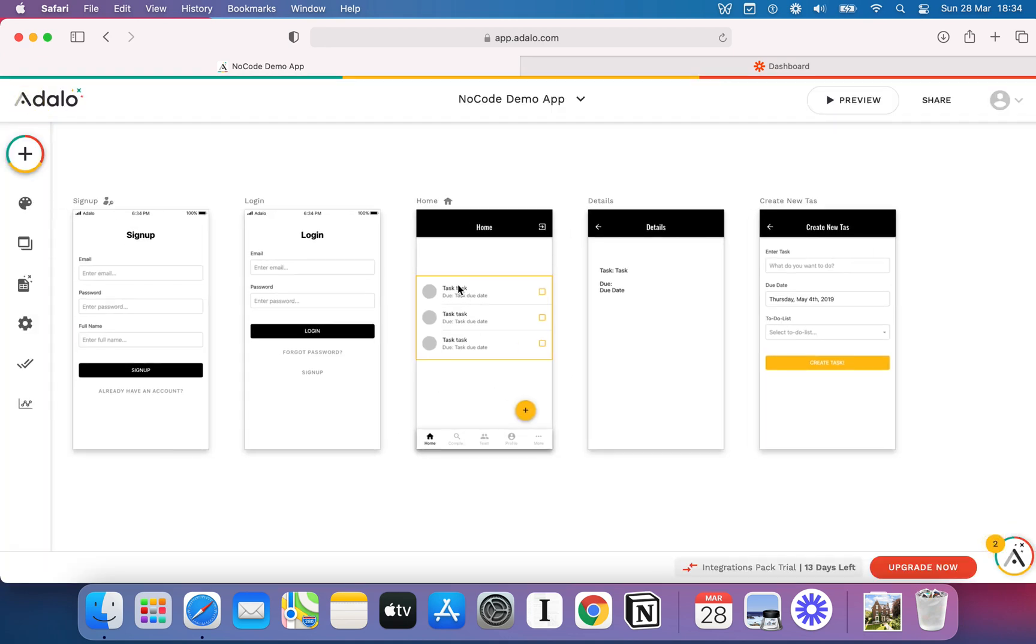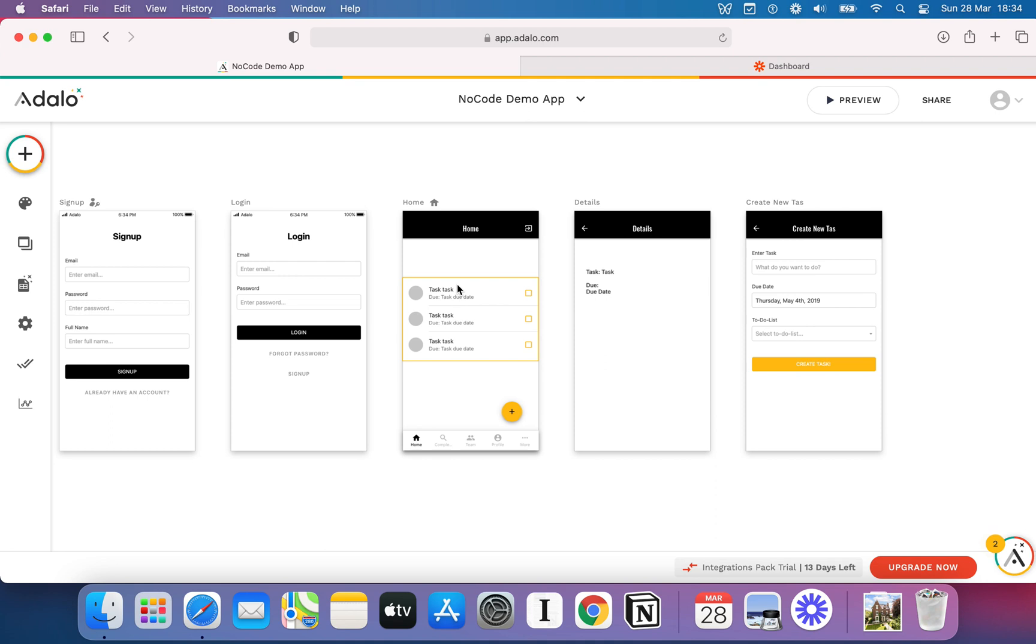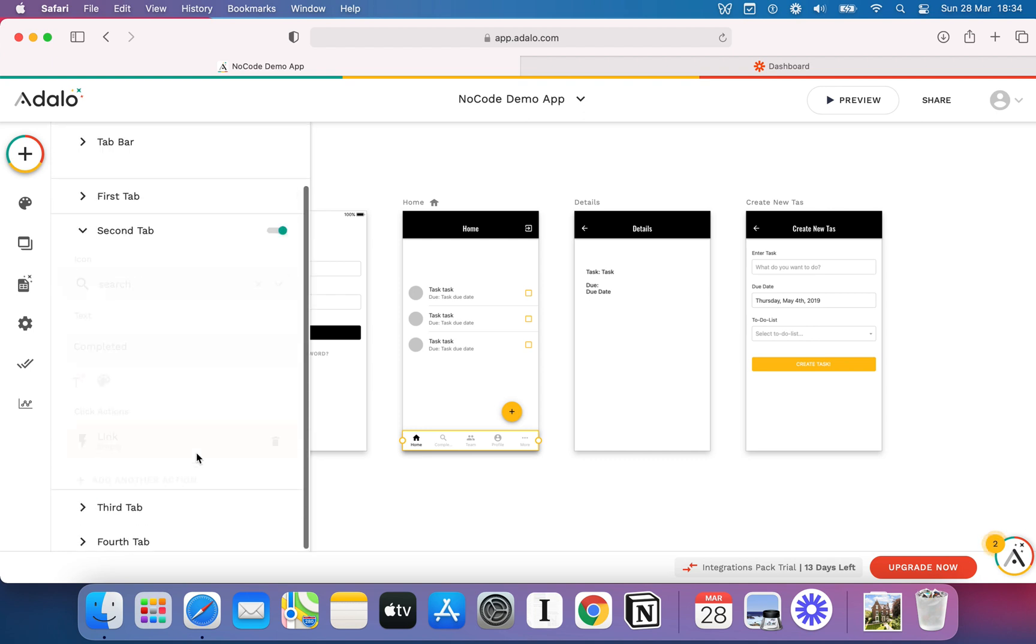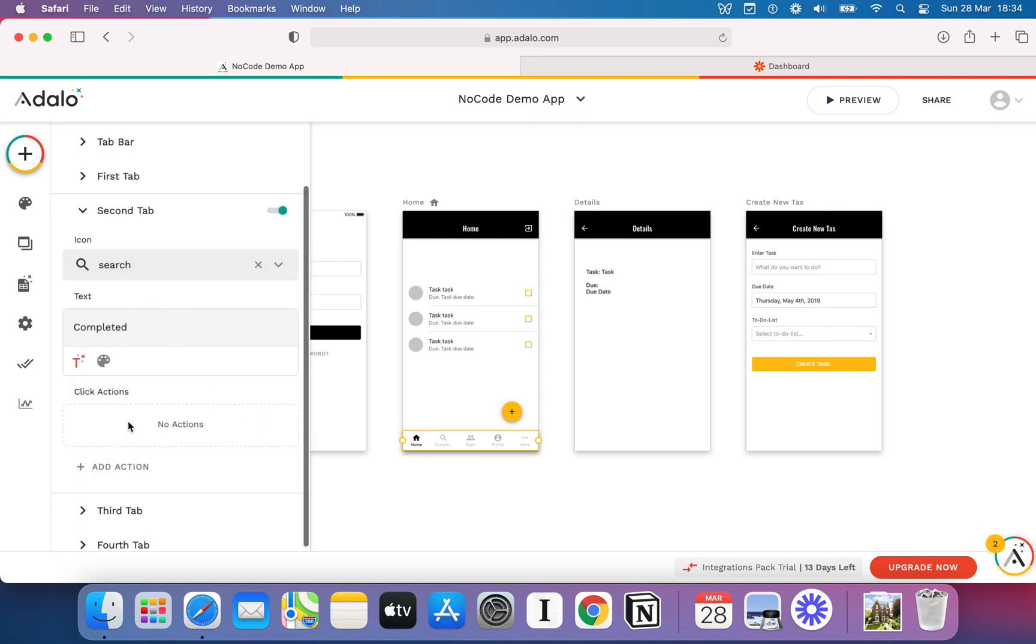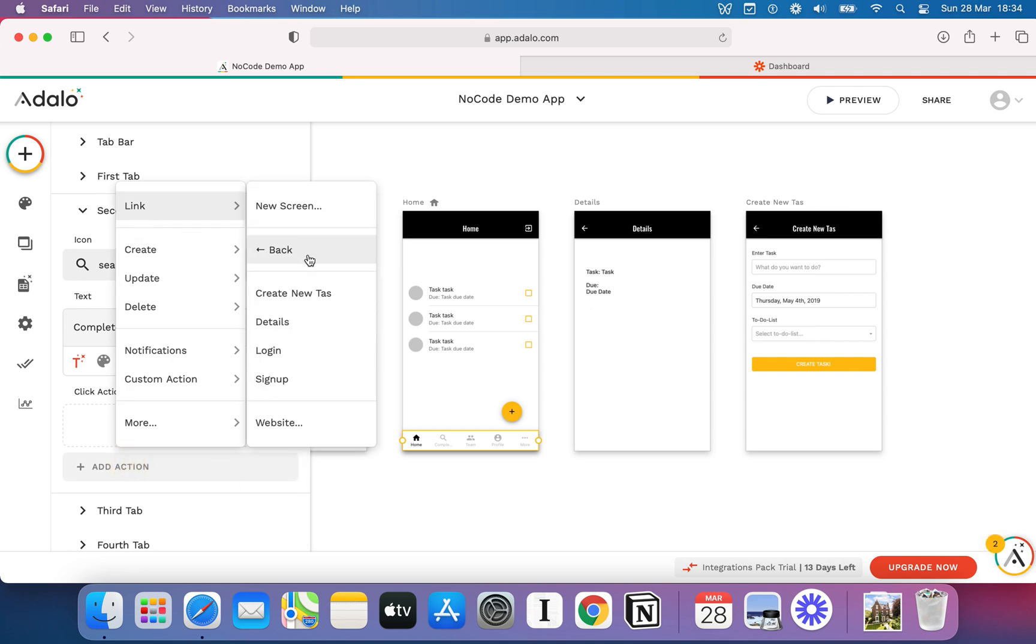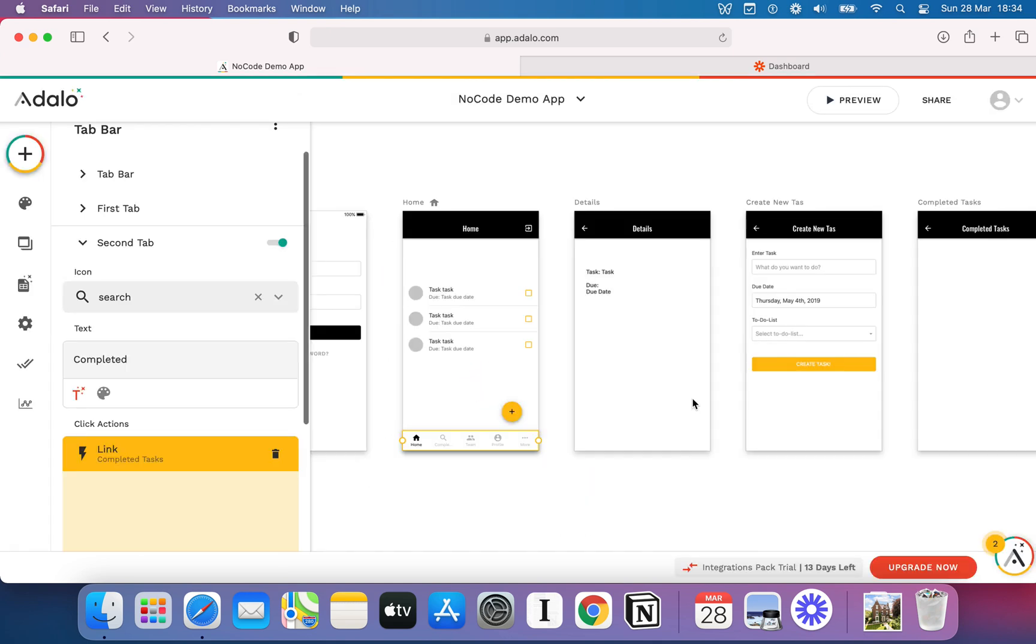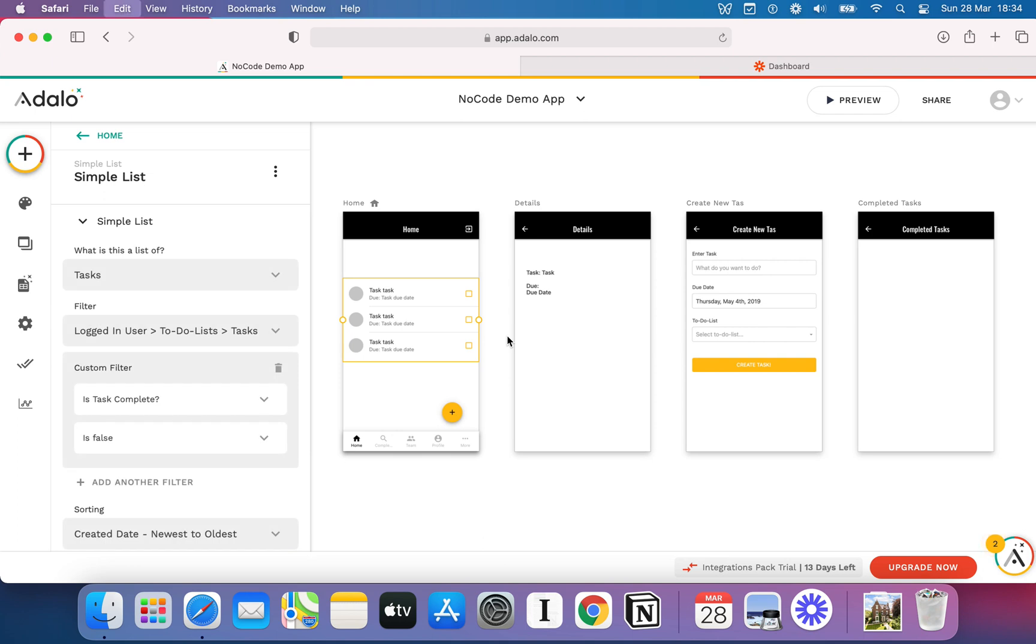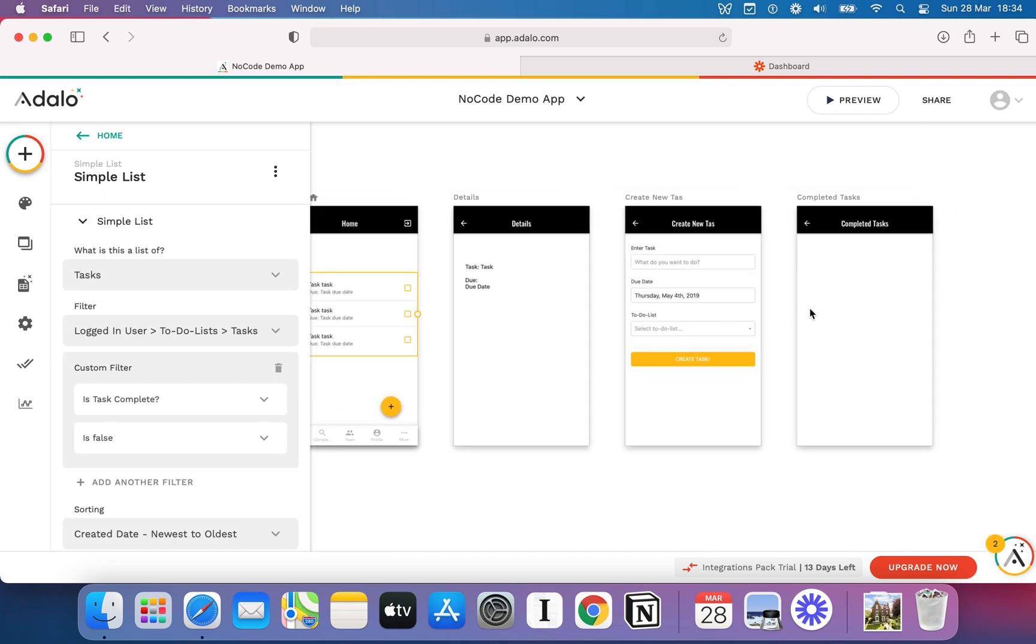You could stop there or you could say, I did this little tab earlier for completed. So we could show completed tasks and I could set up a link there. So delete that one. Add action. We'll do link. Link to a new screen. We could do completed tasks. We'll link that. So when I click that, I'll link across. And then what I can do, I'm just going to copy this. So I've copied that list. I'm going to hit paste.